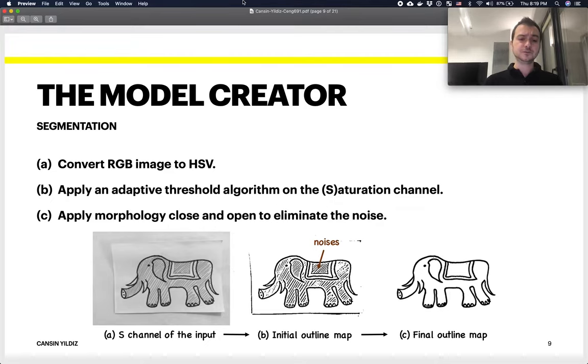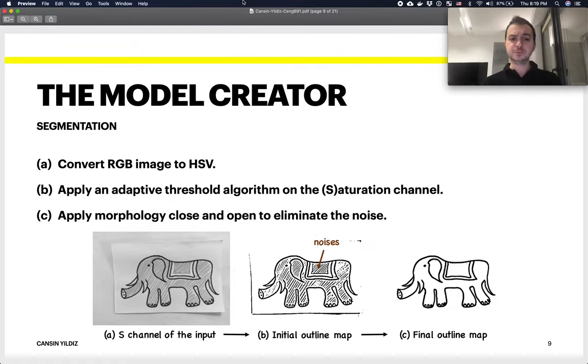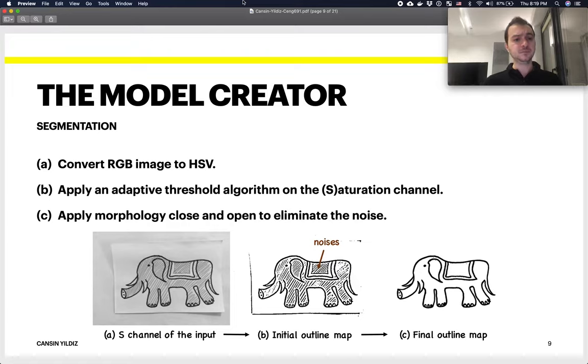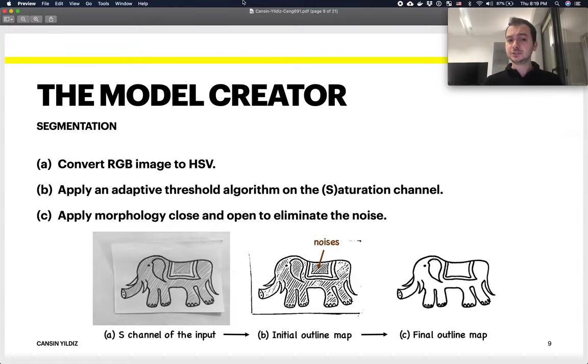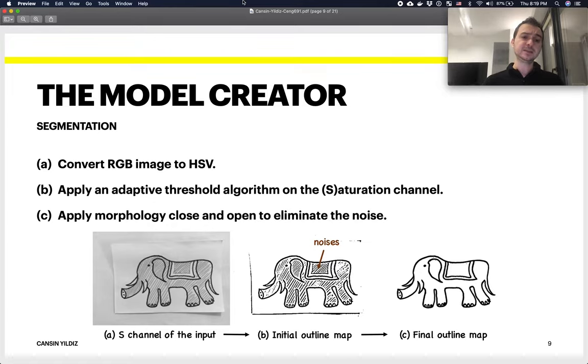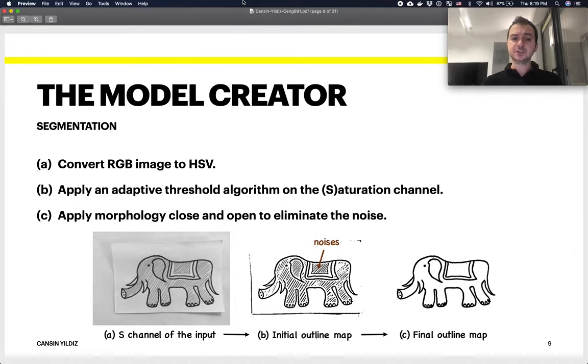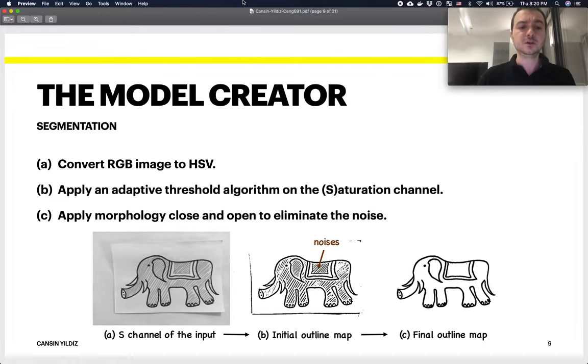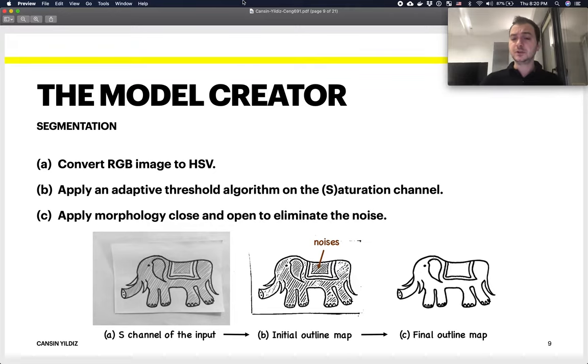First of all, the RGB image (red, green, blue) is converted to HSV, which is hue, saturation, and value, because saturation better captures the edges rather than the RGB representation. Then they apply an adaptive threshold algorithm to the saturation channel.